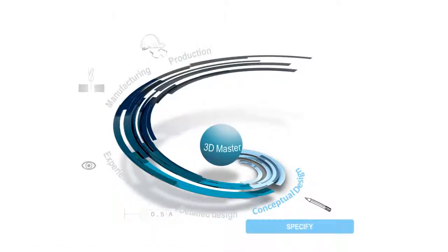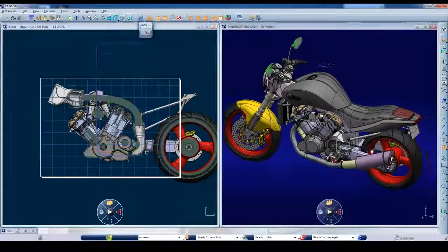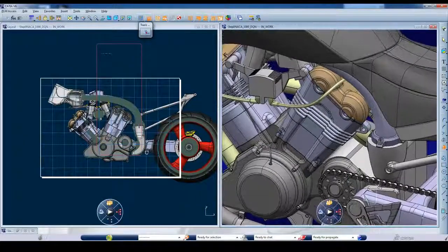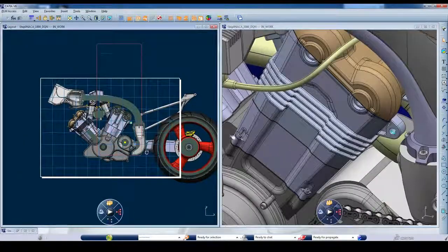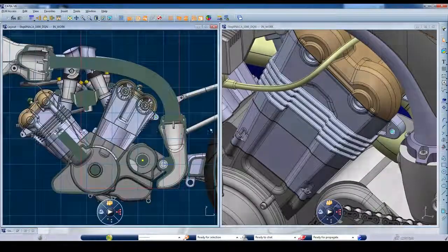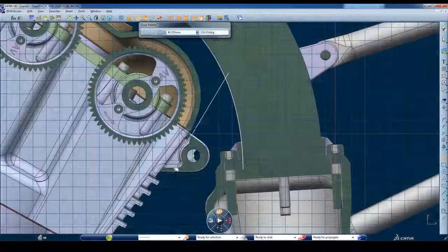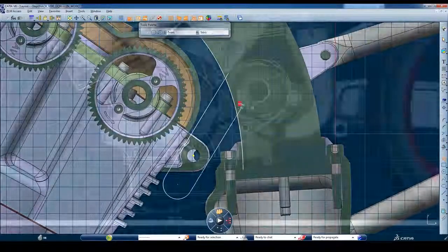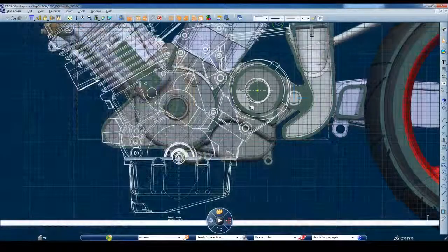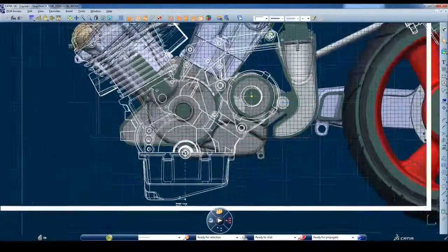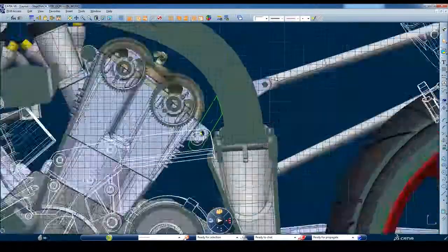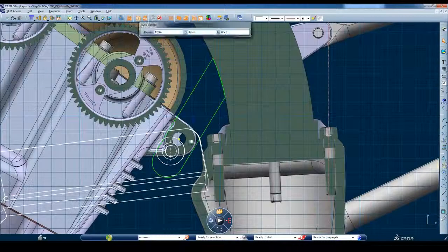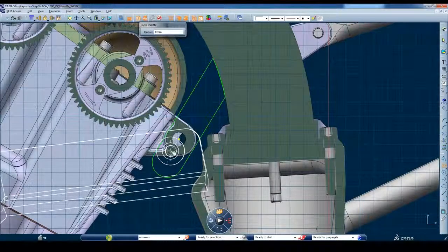In the conceptual phase, once you adopt the 3D Master approach, it becomes easy to reference and reuse existing 3D and 2D design data with the confidence that it is correct and has not been modified on the detailed drawings.